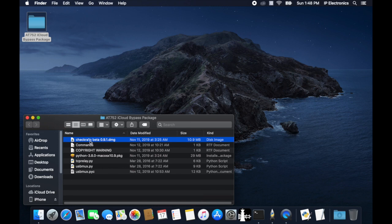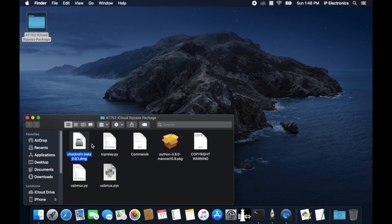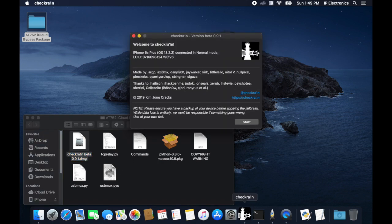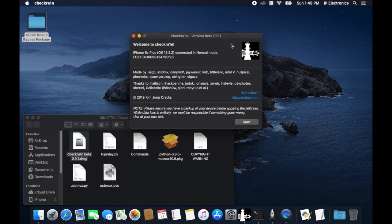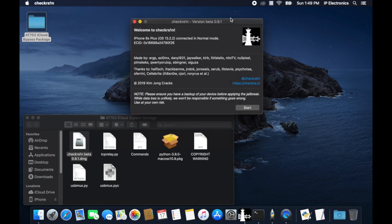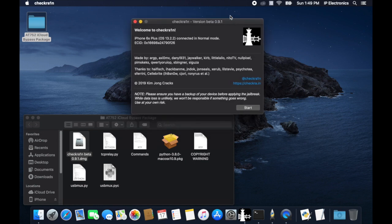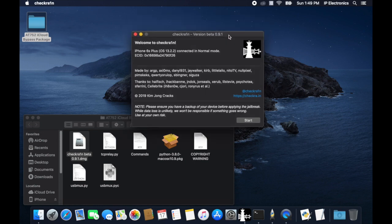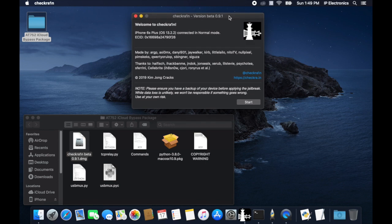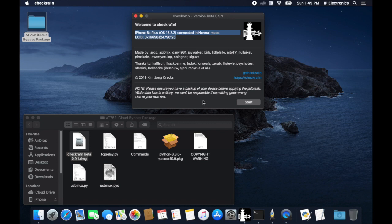You will also need to use another terminal window later. Now let's run the CheckRain bypass tool and connect our device. Once the device is connected, you will see the device in normal mode. However, we must enter our device in DFU mode in order to exploit our bypass.